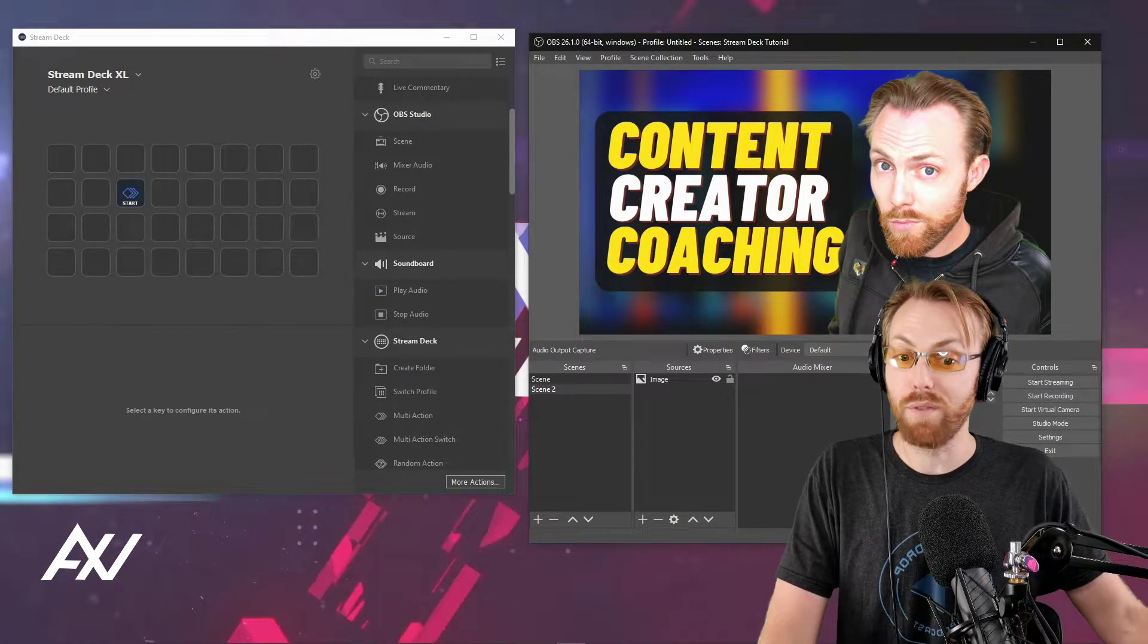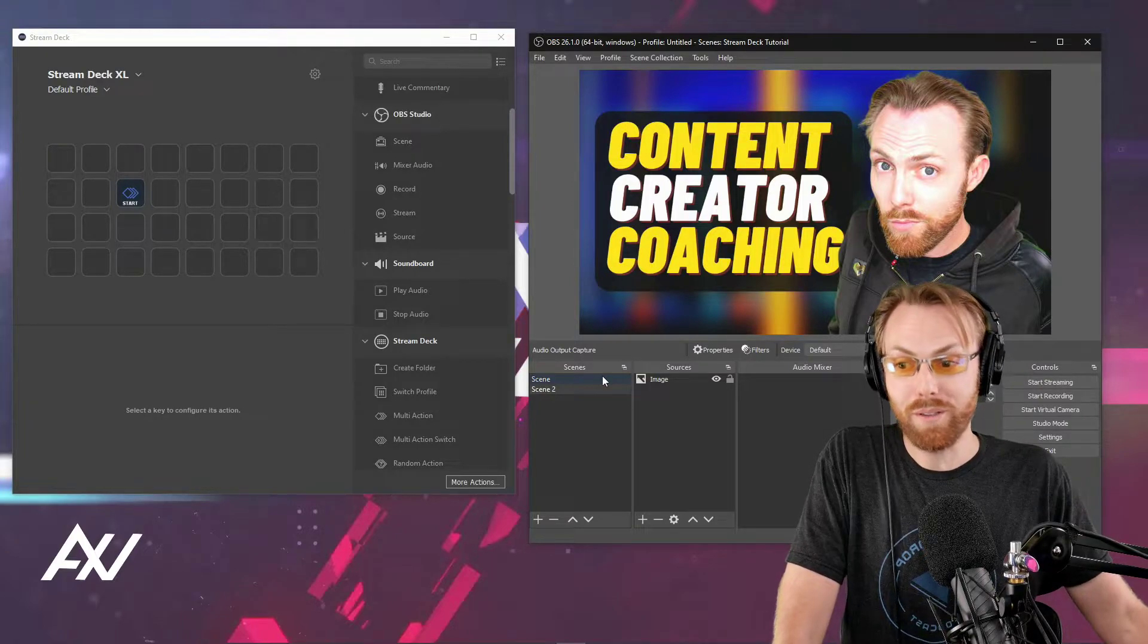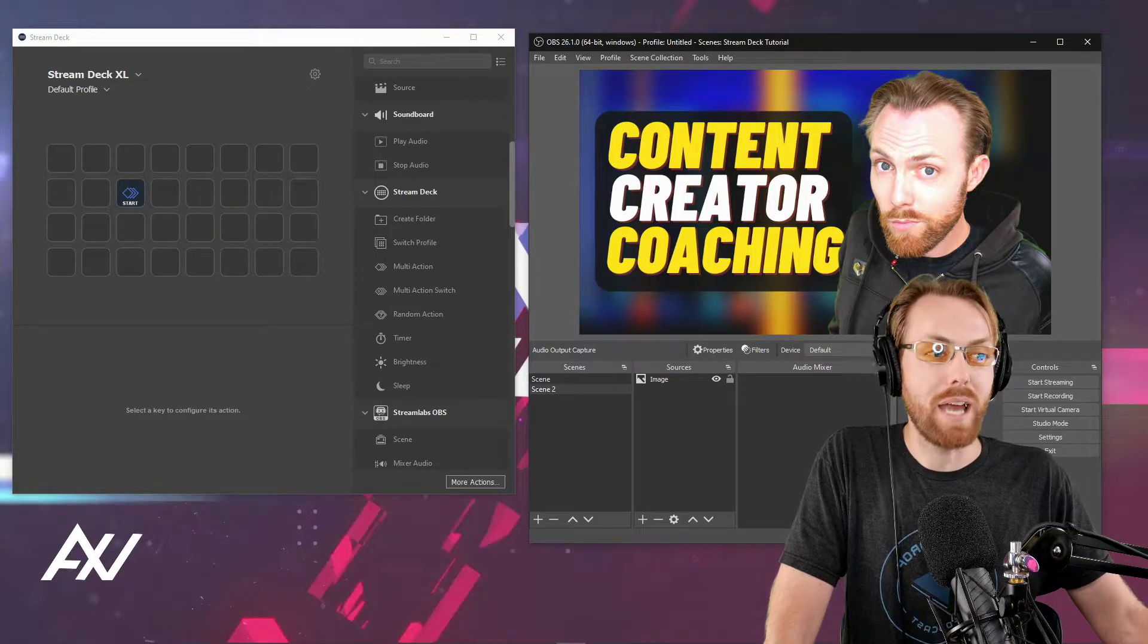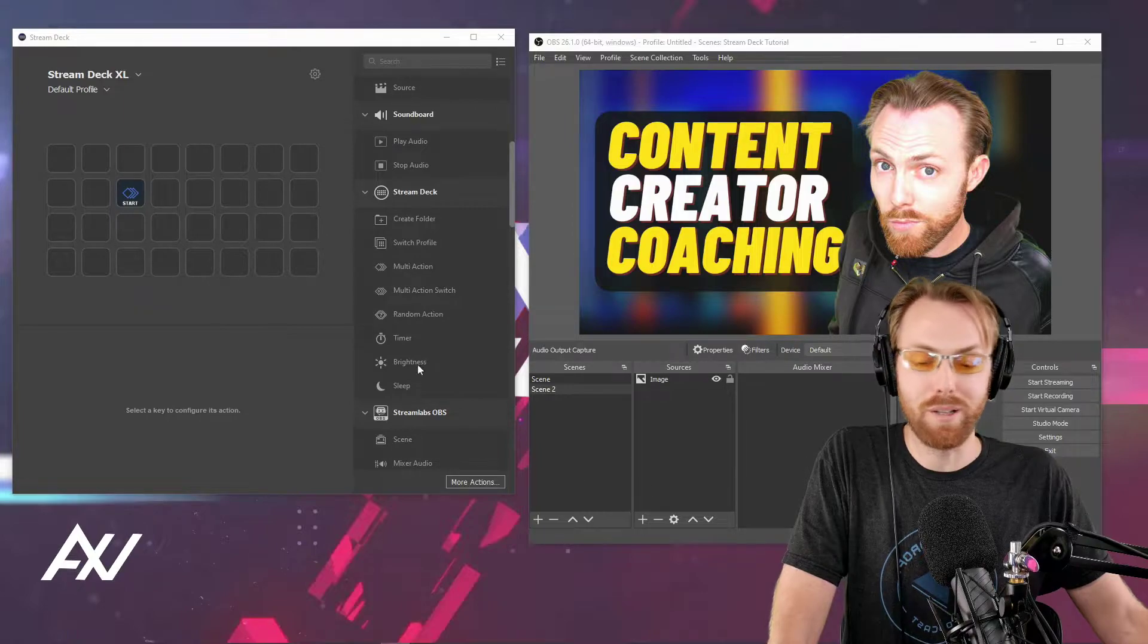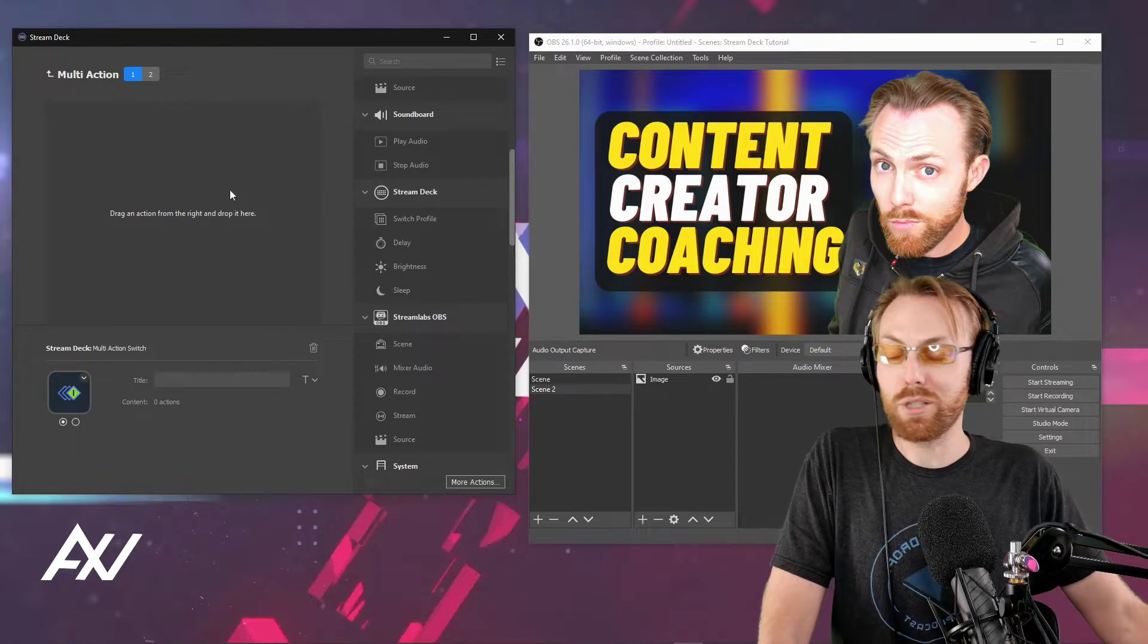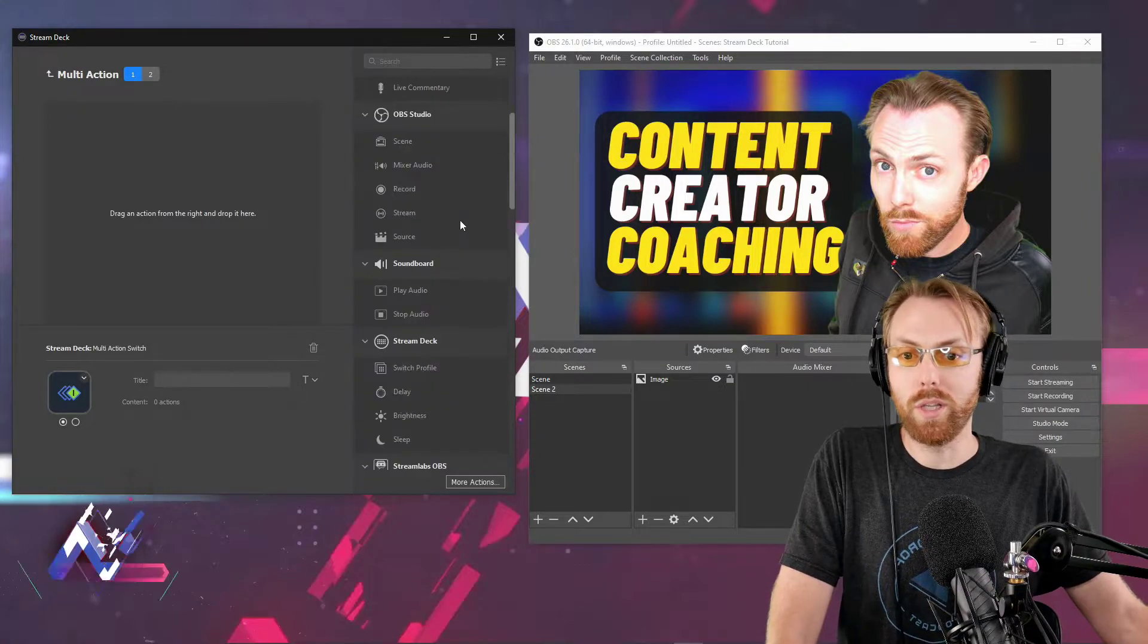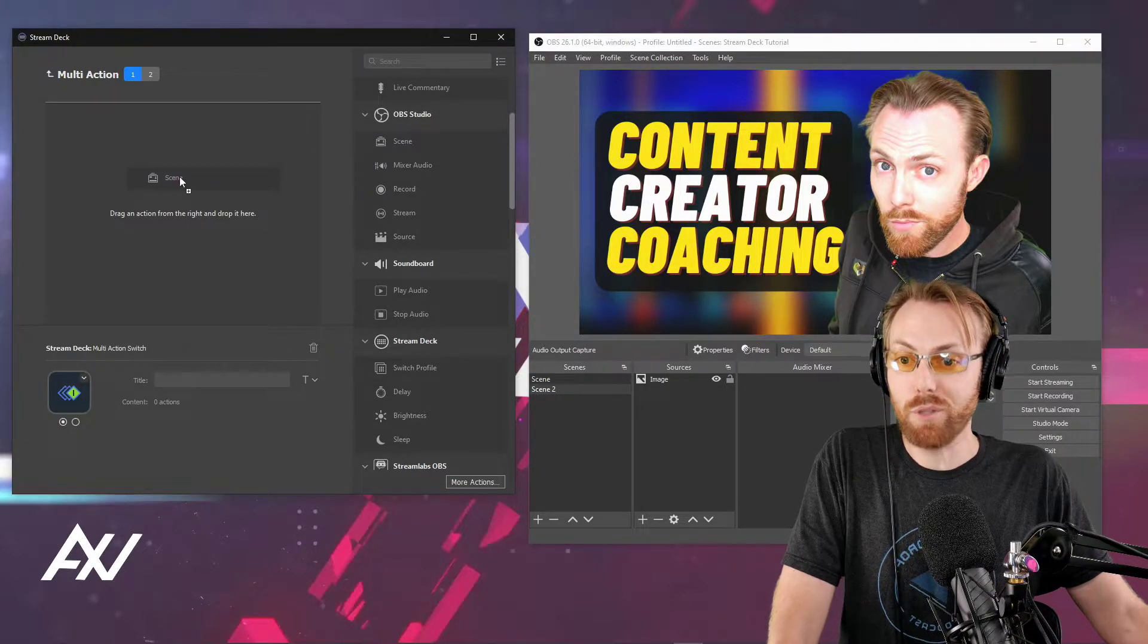This next one may be very interesting, especially if you have a Stream Deck mini and don't have many buttons, or if you're running out of real estate - that function is called the multi-action switch. I love the multi-action switch. This is an underutilized feature. Drag multi-action switch here and check it out.